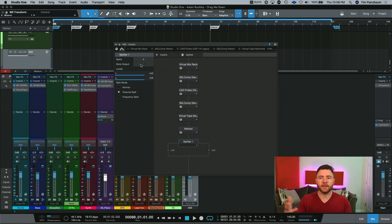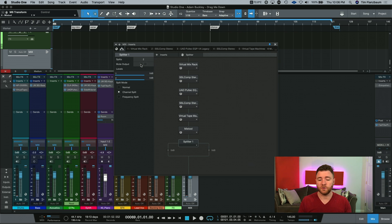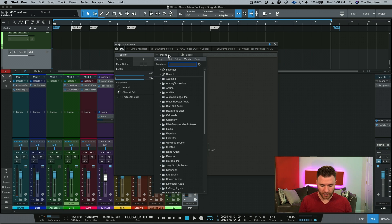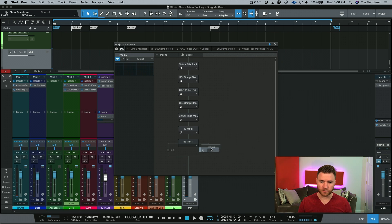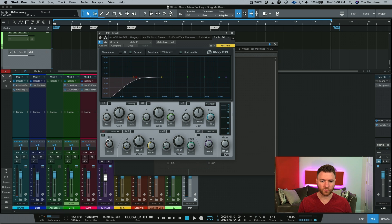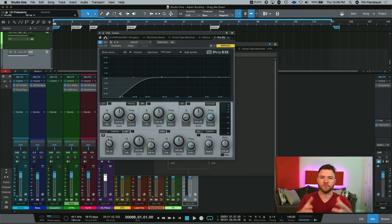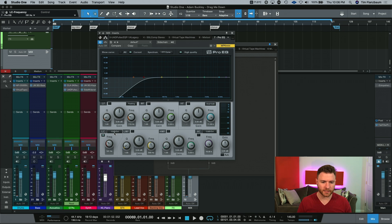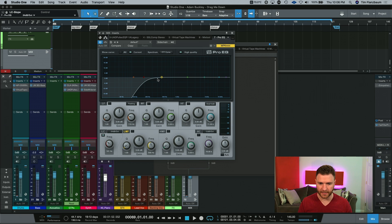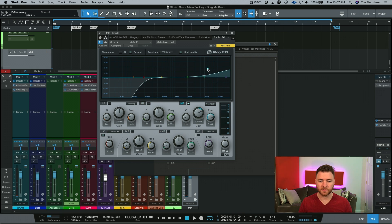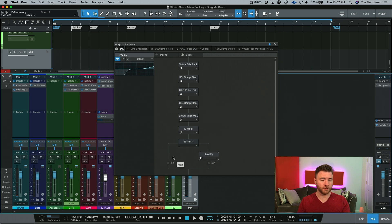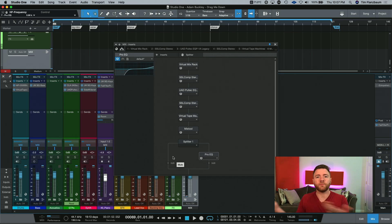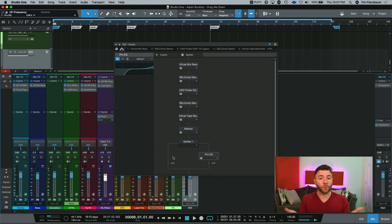Now you can do any kind of mid-side processing that you want to do. For example, I'm just going to throw a Pro EQ on my sides. And it threw it in at the end of the chain, but you can just drag it to wherever you need it to go. And I am going to just roll off some of the lows in the side information because I need all of that to be more mono-compatible anyway, and I don't need it on the sides. So let's just roll off everything below 200 hertz. Another thing we can do since we have an EQ here is just give it a nice top shelf. Now, without even doing anything on the other side, which is our mid information, we've done side processing.